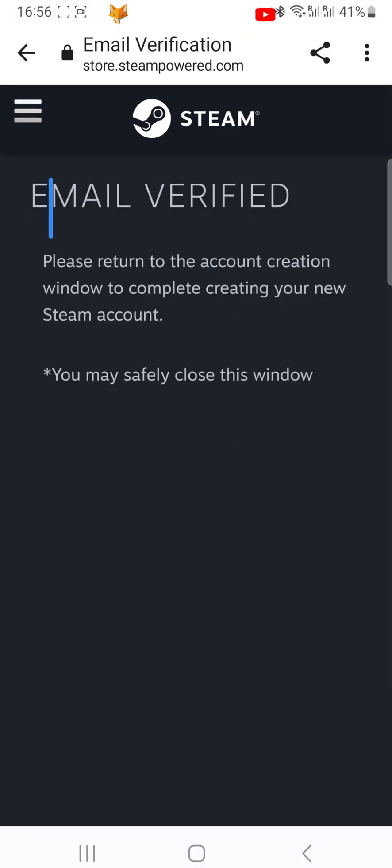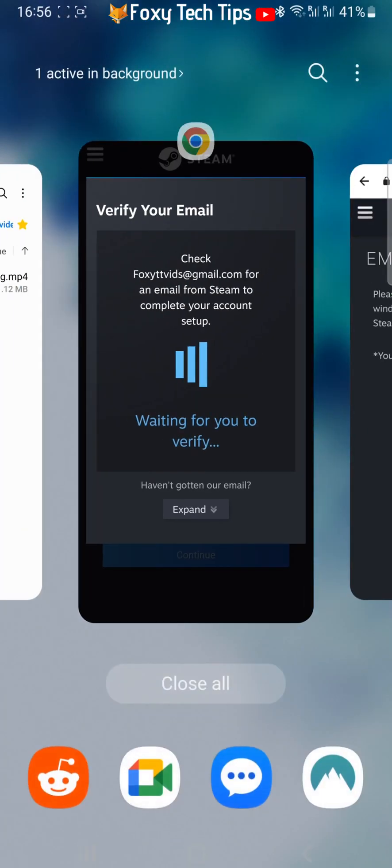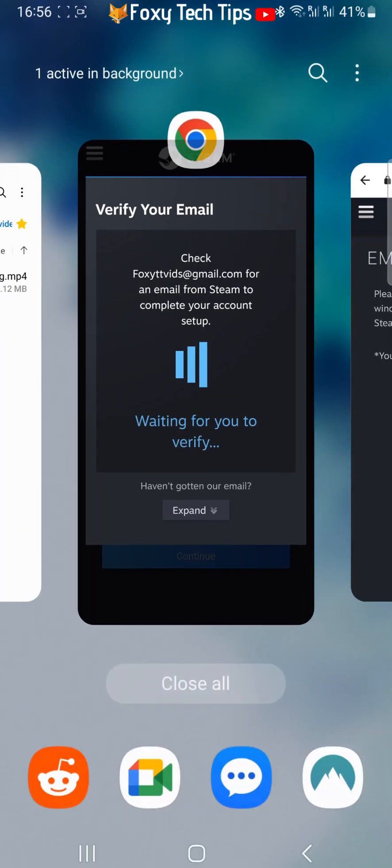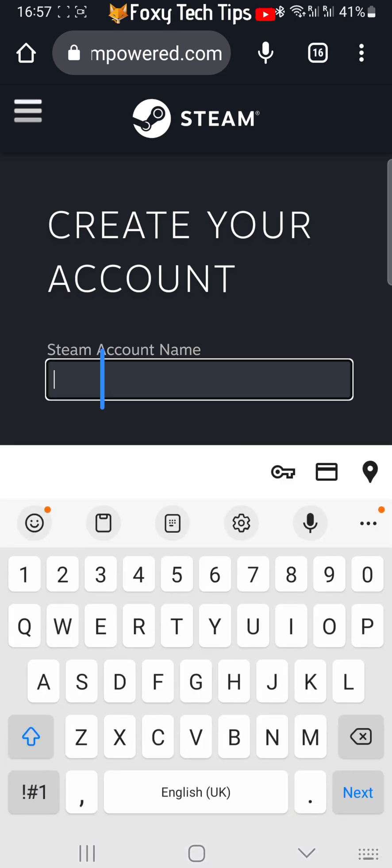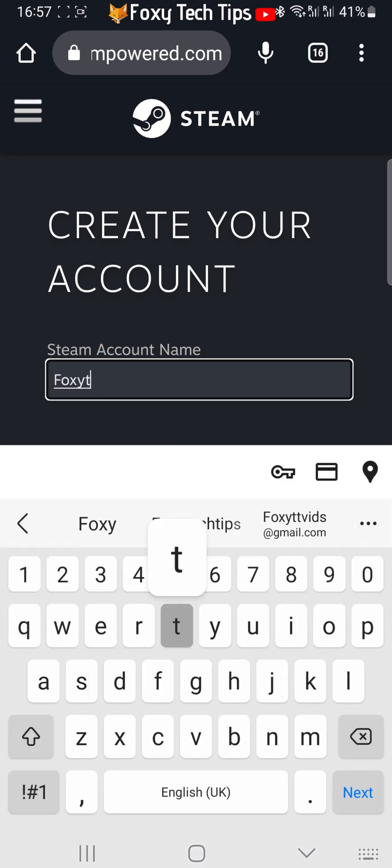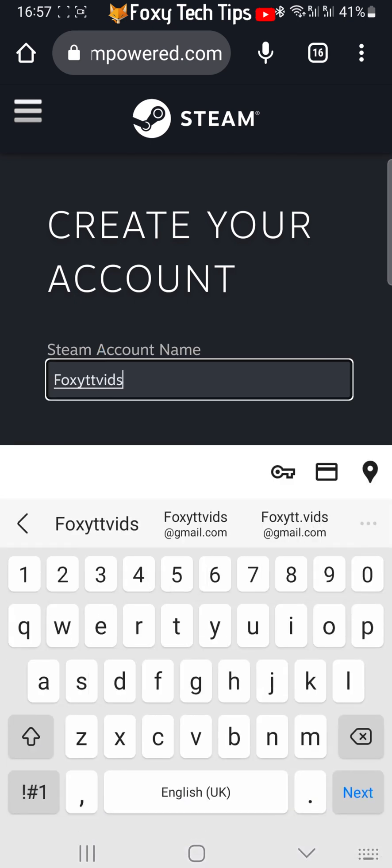Your email has now been verified. You can go back to the browser that you were creating the account on. Choose an account name and create a password. Your password must contain at least 8 characters. Tap done.